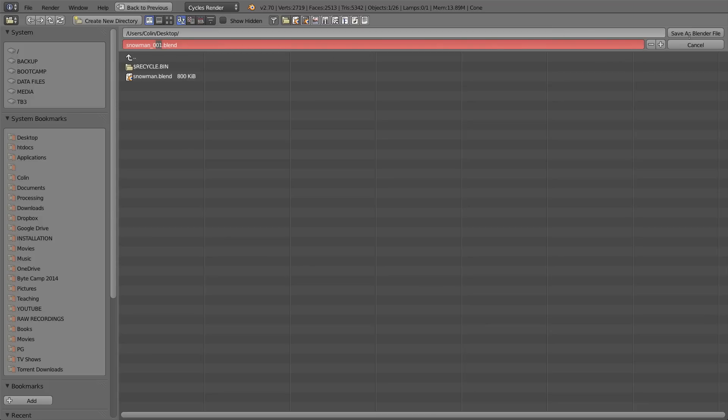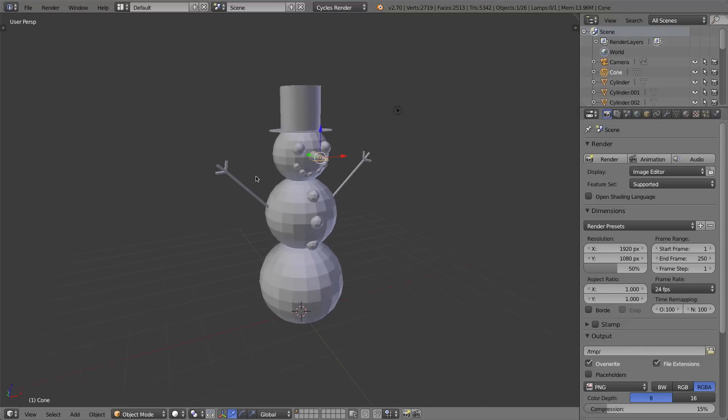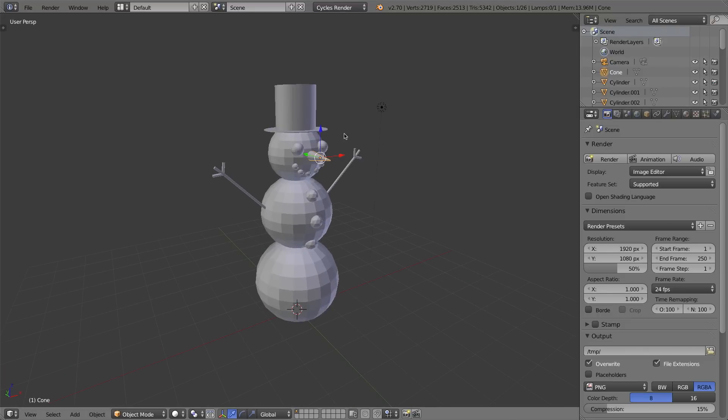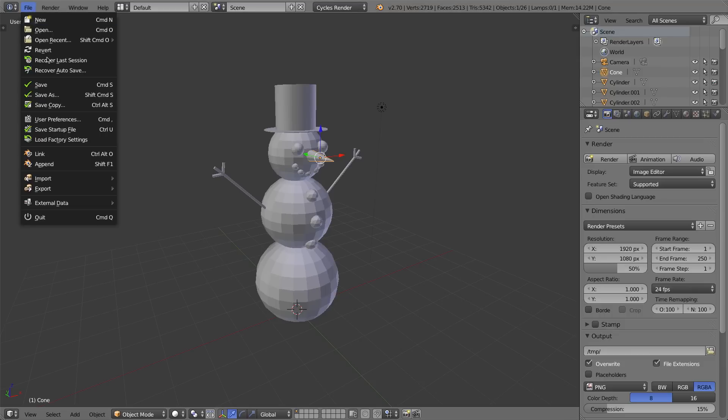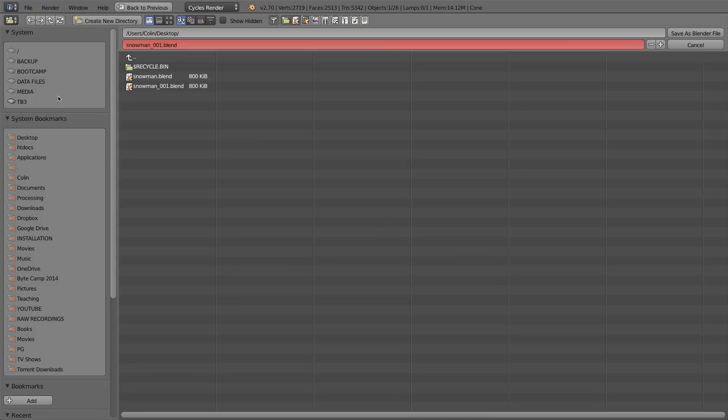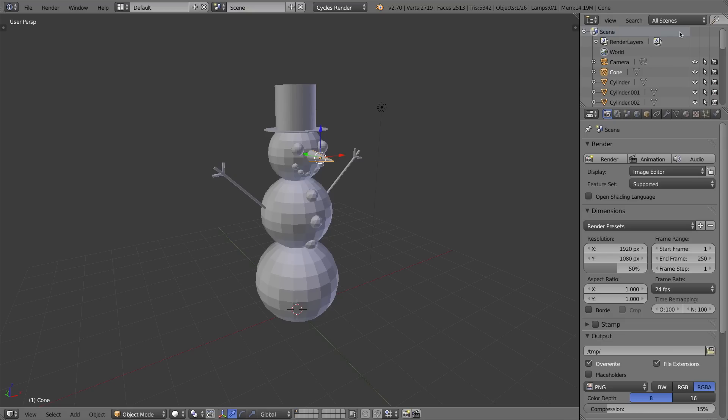I can click Save As Blender File, and you know, I can do things like make the nose bigger. Great, I'll do a Ctrl+S at this point or I could do a File > Save As. This is where the power of these two buttons is: if I put a number at the end of my file name and I press this plus, it'll automatically go up to the next number, and then I can click Save As Blender File.